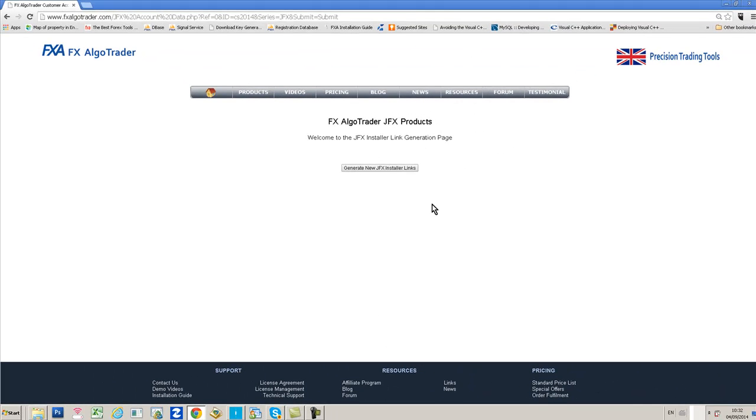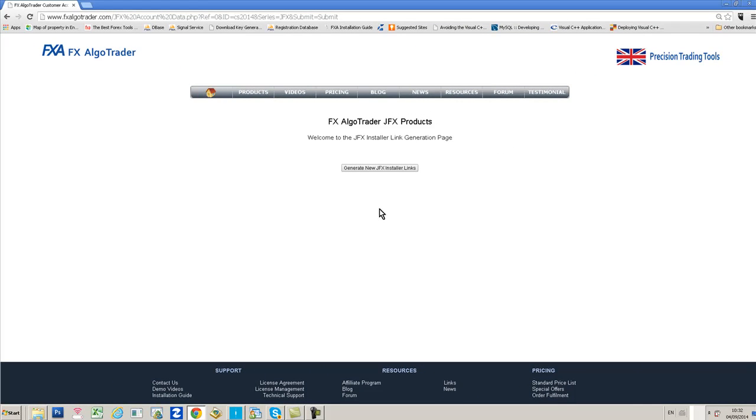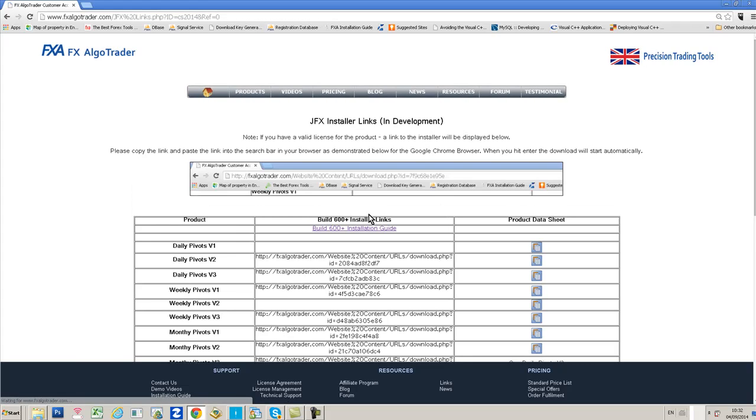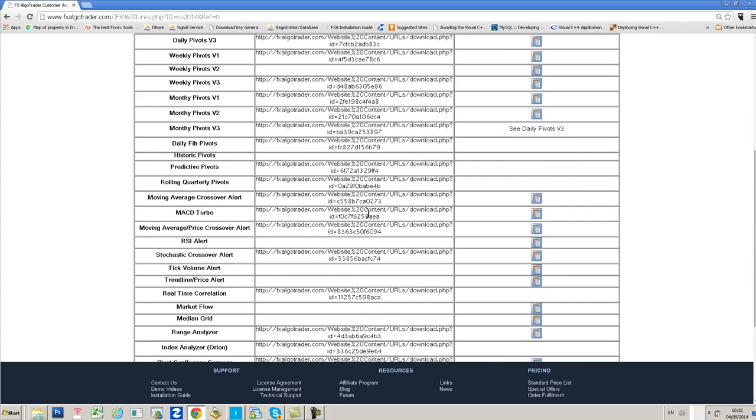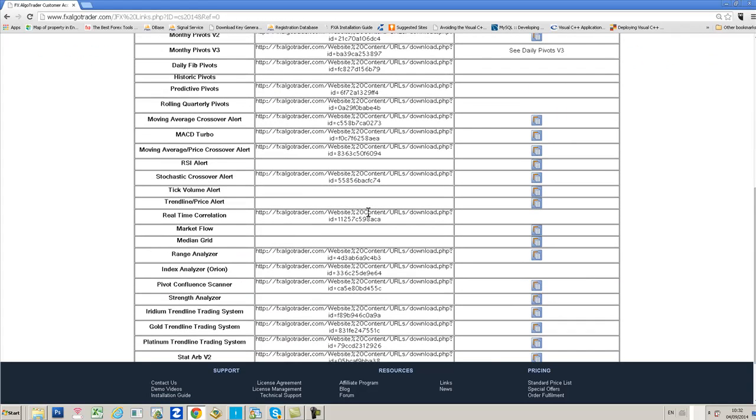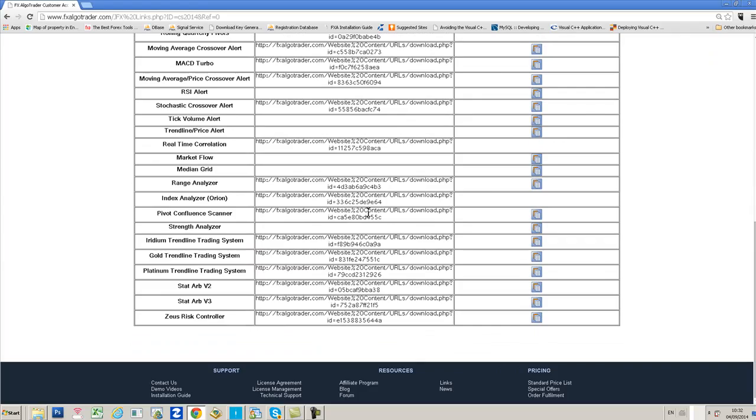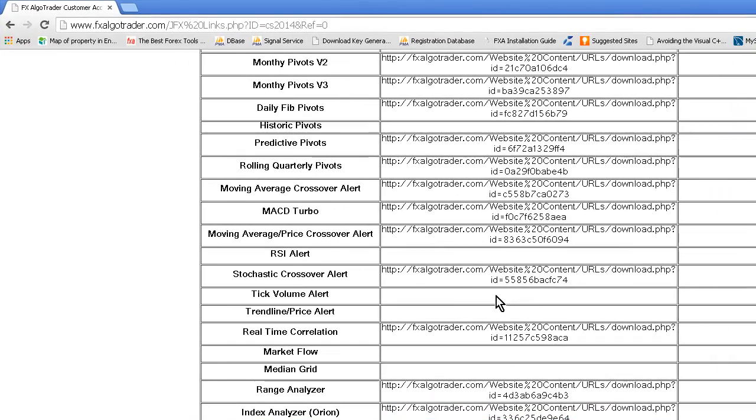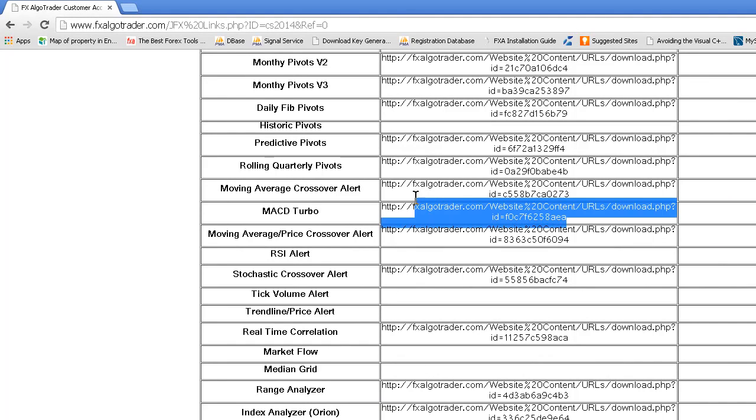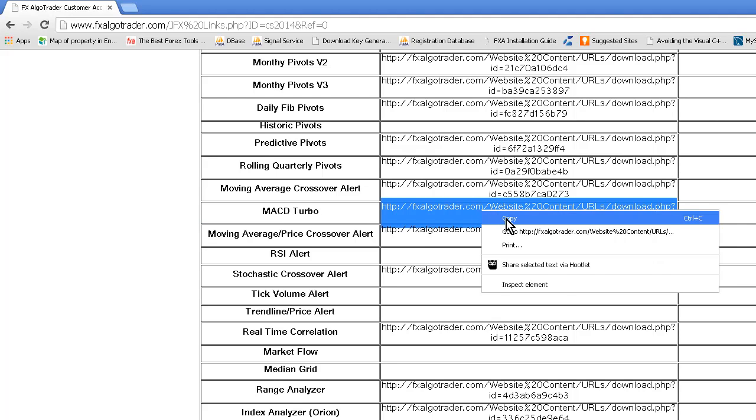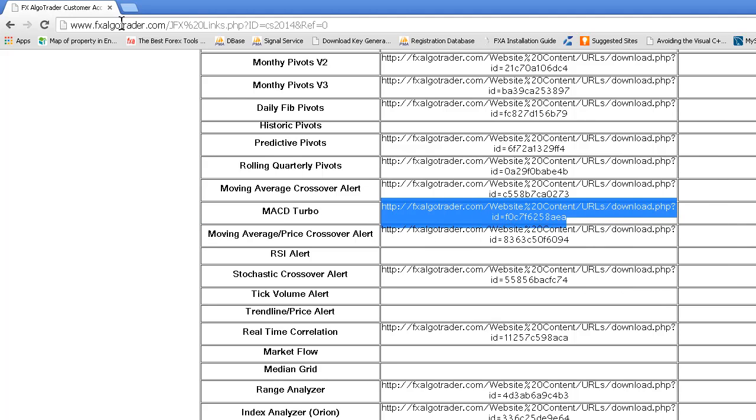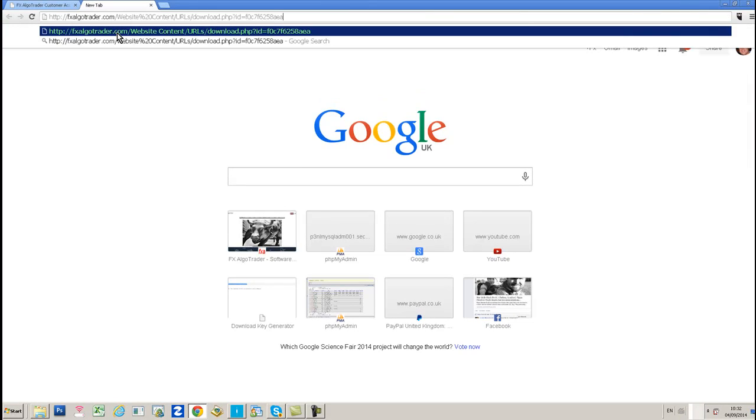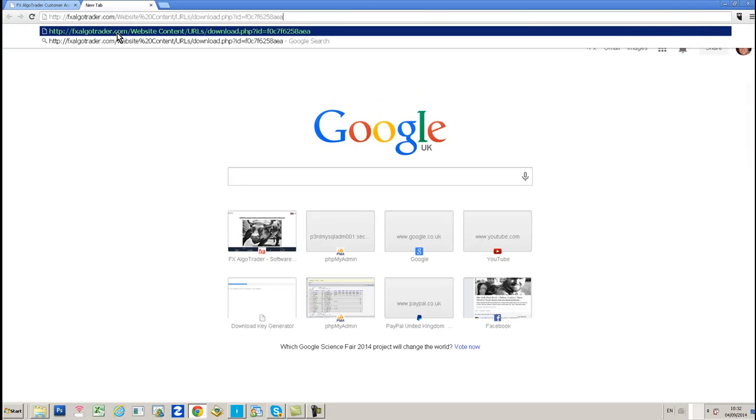It welcomes you to the FX Argo Trader JFX products page. Here you can click Generate New FX JFX Installer Links. You can see here we've got a whole load of links for the various different products. I'm going to install MACD Turbo today, so I'm just going to copy that link carefully. Make sure you get the whole lot. Select, copy.